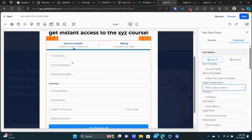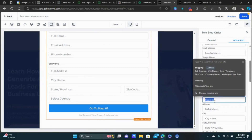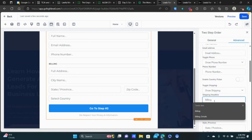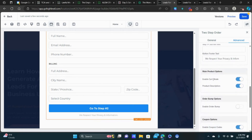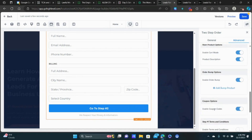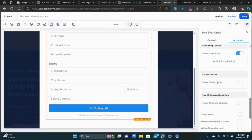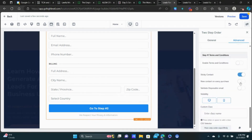Back on step one — turn off company name, keep full name, email, phone number. Change 'Shipping' to 'Billing' since we're not shipping a physical product. I always get the address because if you ever get chargebacks, this is good information to have when you dispute the chargeback. It also helps prevent fraudulent charges. Always keep this here — it's just good information to have.